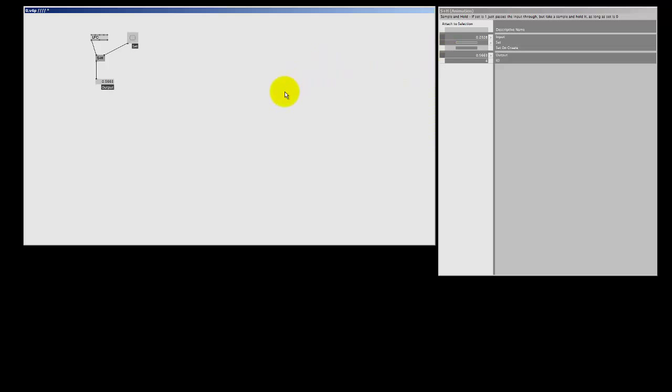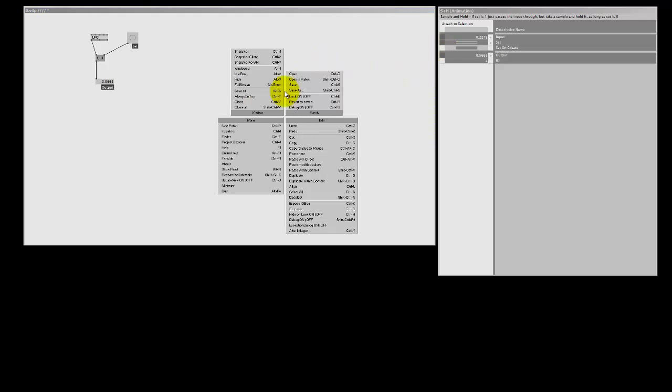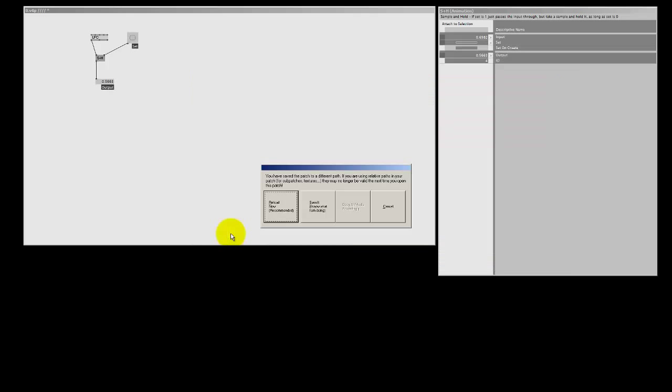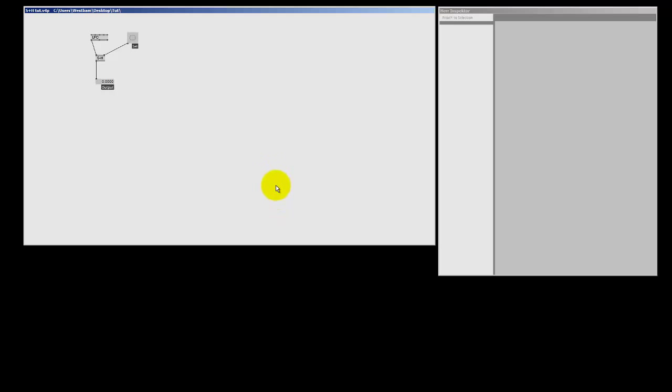To show you what I mean, let's save this patch. So you press the middle mouse button, and then we pick save. Let me give it a name, something like S&H Tutorial. Are you sure, reload it? Yes. And now, when I select yes to reload it, it's the same as closing and opening the patch.